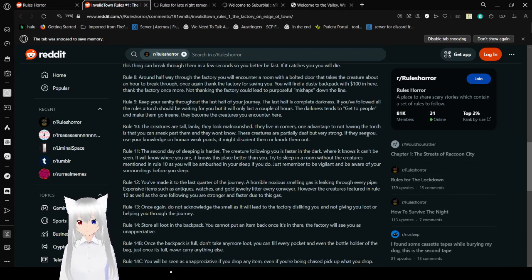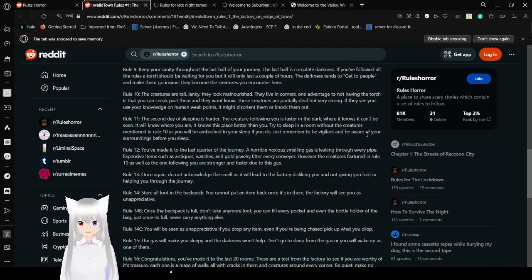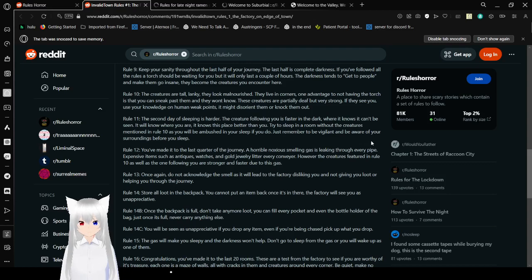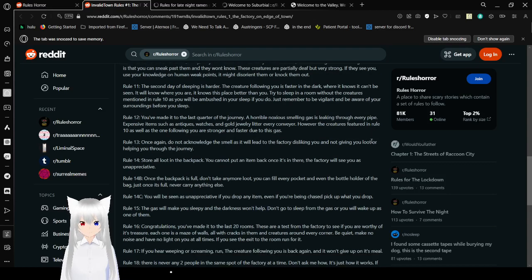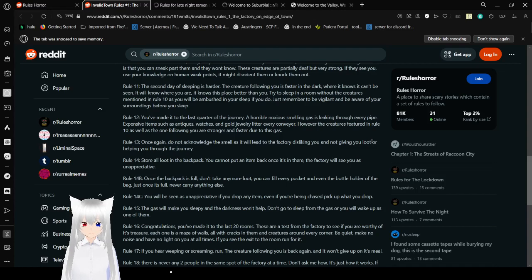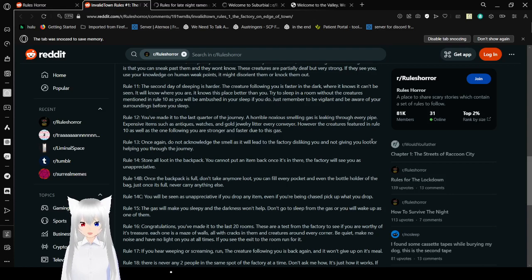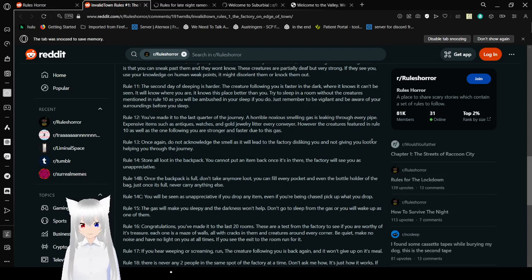Rule 10: The creatures are tall, lanky. They look malnourished. They live in corners. One advantage to not having a torch is that you can sneak past them and they won't know. These creatures are partially deaf, but very strong. If they see you, use your knowledge on human weak points. It might disorient them or knock them out. Rule 11: The second day of sleeping is hard. The creature following you is faster in the dark, where it knows it can't be seen. It will know where you are. It knows this place better than you. Try to sleep in a room without the creatures mentioned in Rule 10, as you will be unable to sleep if you do. Just remember to be vigilant and be aware of your surroundings before you sleep.